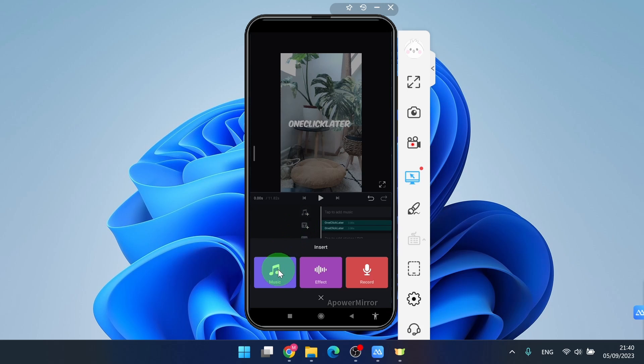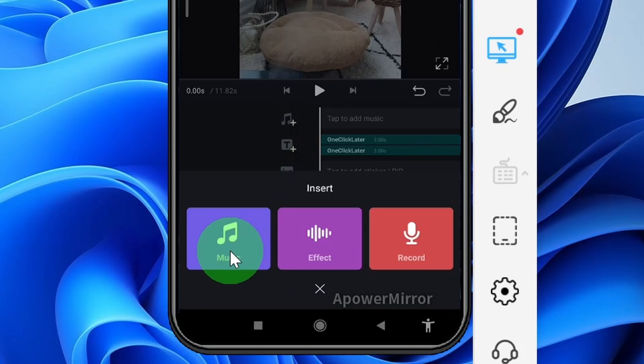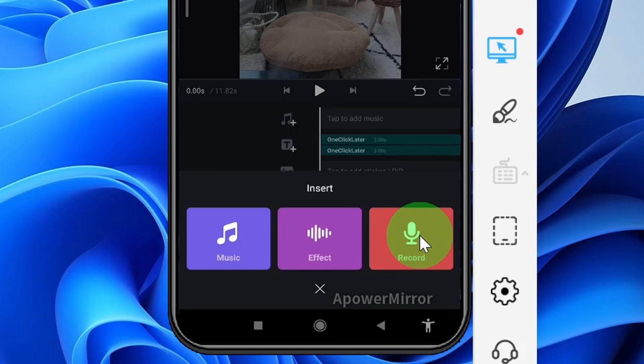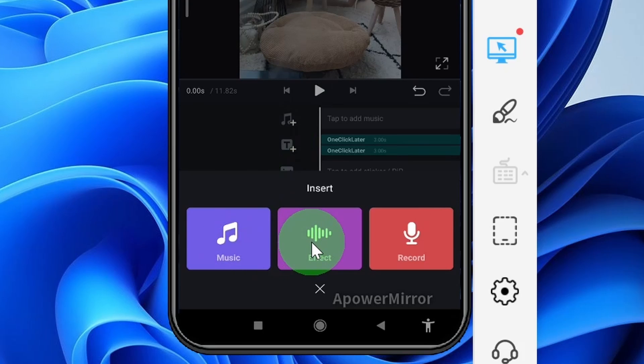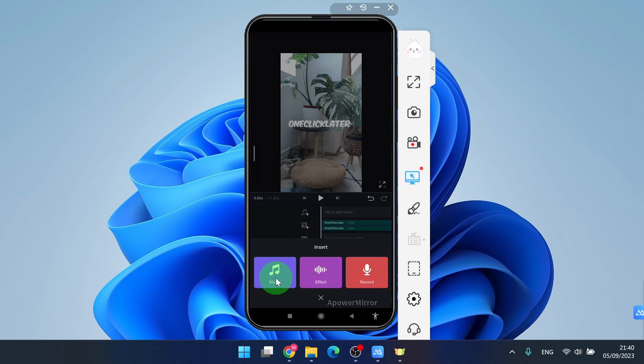You will notice that you have three options for adding sound to your clip. The first option is to add music, the second is to include sound effects, and the third is to record audio.